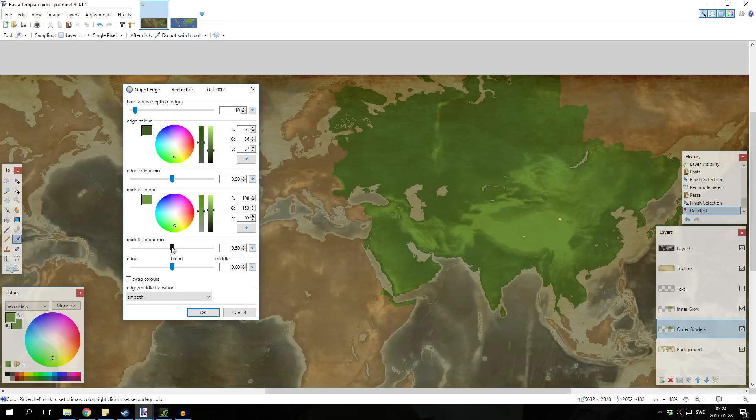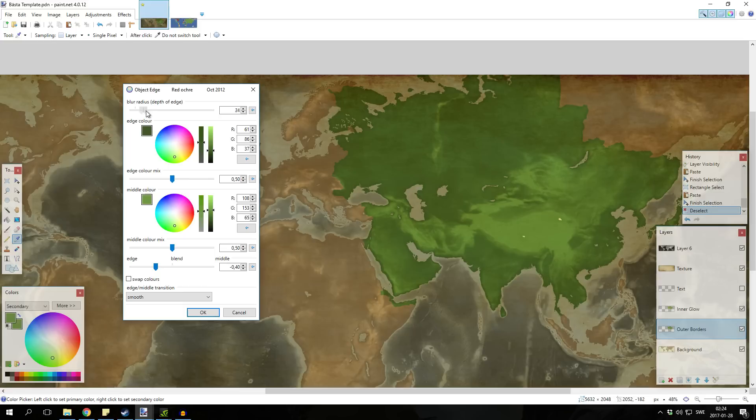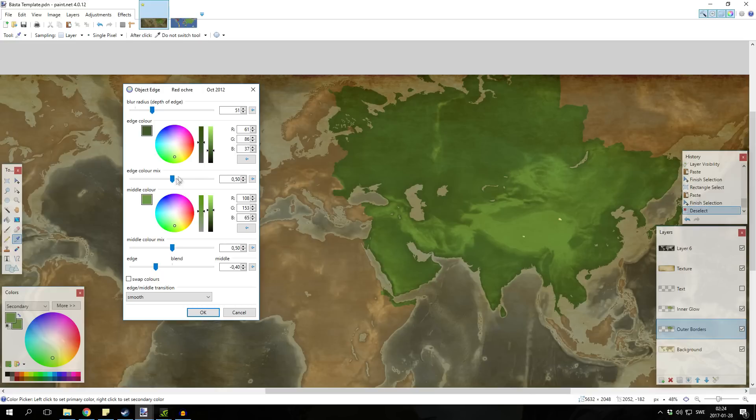We're gonna pull it down to edge a bit, make it more apparent so you can see it and then pull it up a bit. This way it gets a nice black border on the edge.